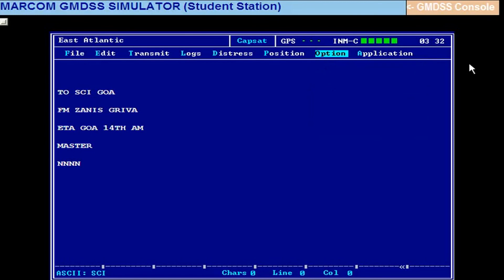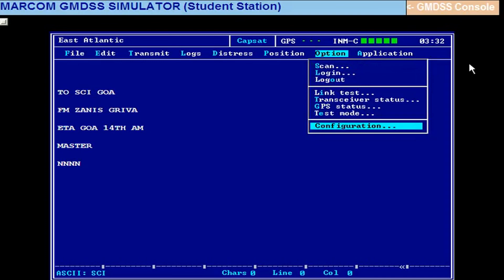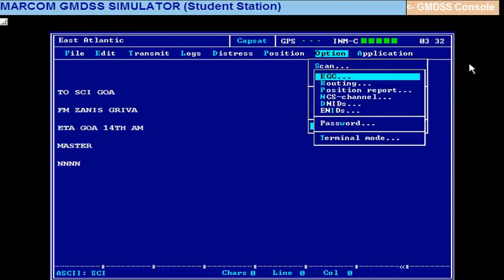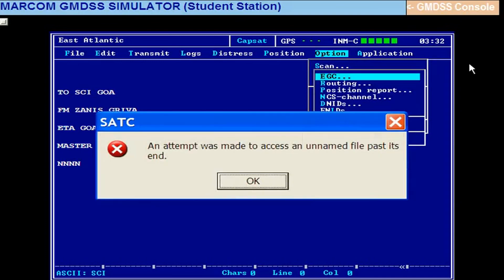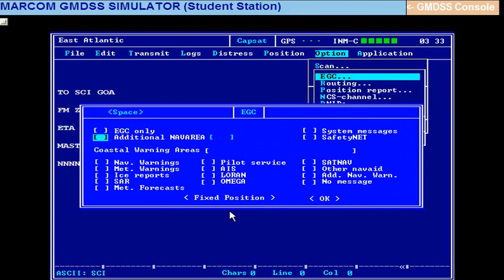There is an EGC receiver built in InMarSat C. To set up EGC receiver, we will have to go to Alt O and come down to configuration, enter. There is EGC, enter. That EGC window will open. So this is the EGC window. So if you are going to select an additional nav area, after you learn about maritime safety information from ALRS volume 5, you can find out the additional nav area. If the examiner says some additional nav area, you will have to refer ALRS volume 5.